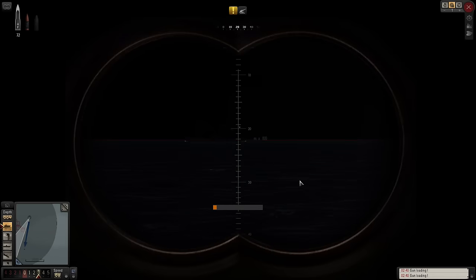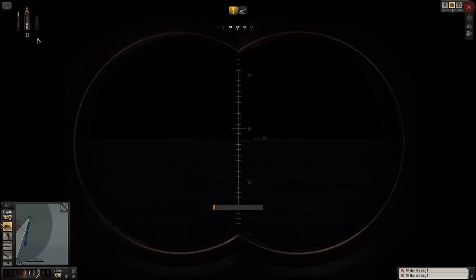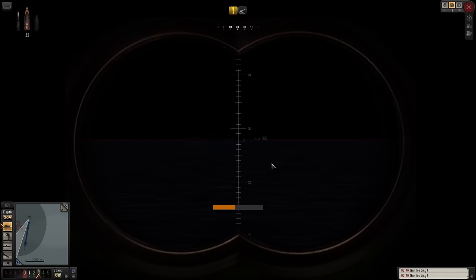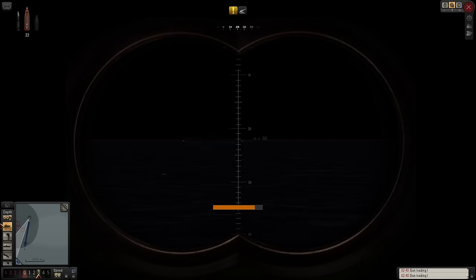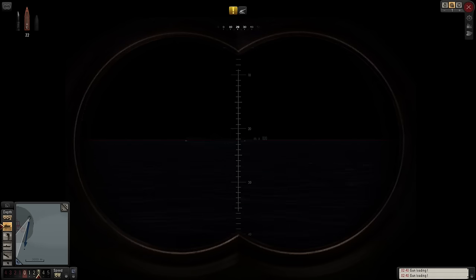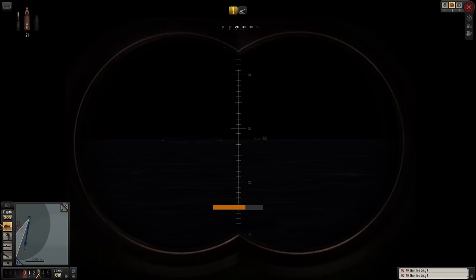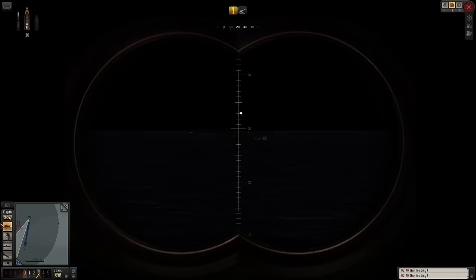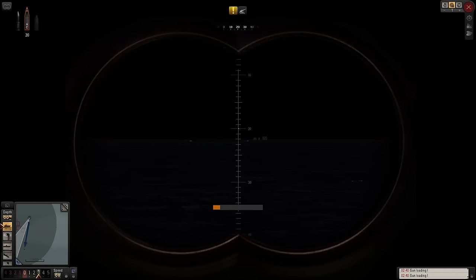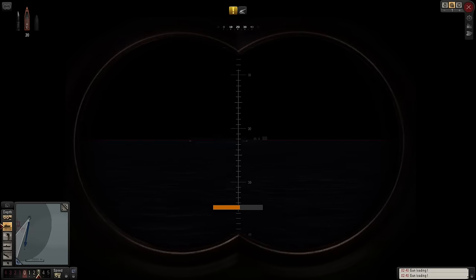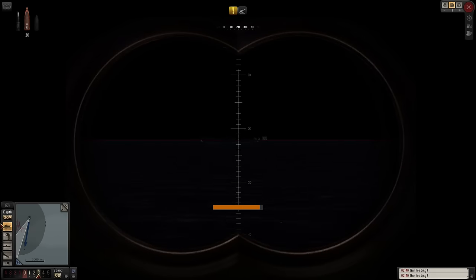I might switch to high explosives. We've got 22 rounds of high explosive left. We've got some big holes in there. There we go. Put one in the middle as well.